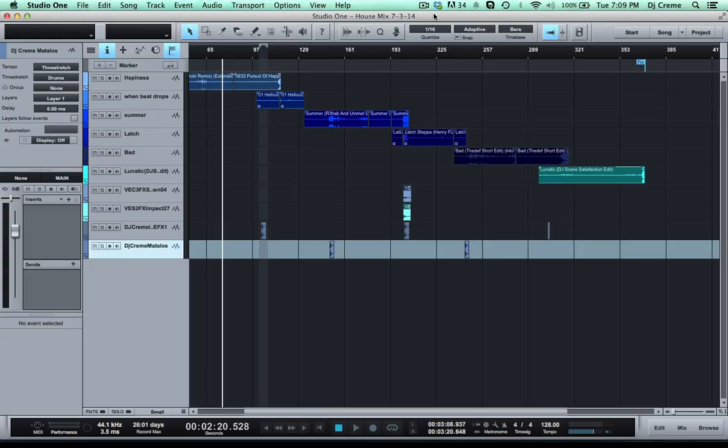What's going on? It's DJ Kareem here at In The Mix DJ School and today I'm going to show you how you can create the ducking effect for your DJ drops when you're creating mixes inside of Studio One.